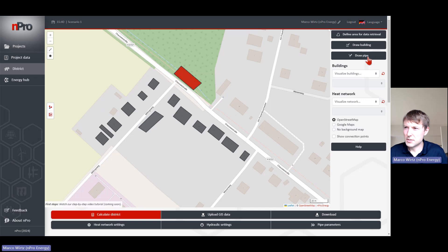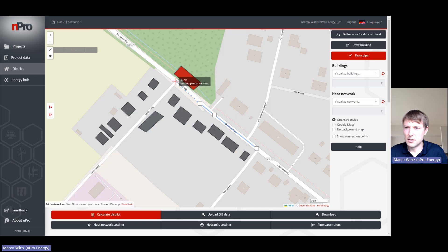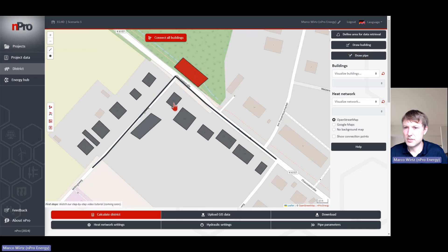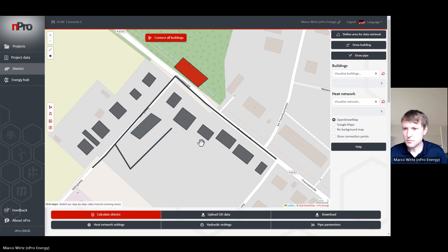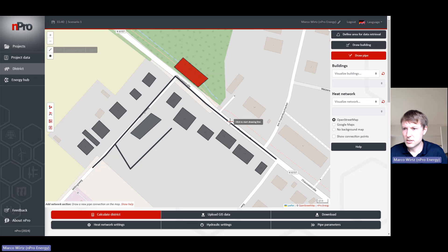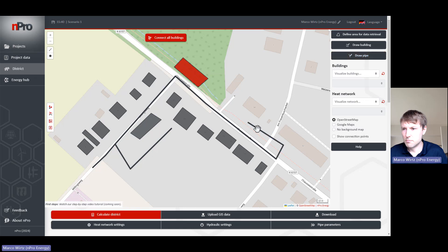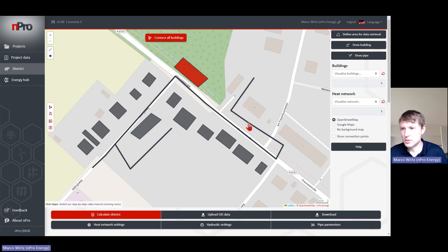The second step is normally to draw the pipe network. If we click on 'Draw Pipe', we can click with the left click here along the street — for example, this is one option to have the network. But we can also draw other shapes: we can start from here and say there should be another route, or start from a corner or from a free area and then connect the networks. There are many different possibilities for how you can draw these pipes into the map.